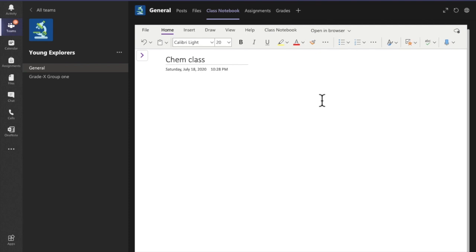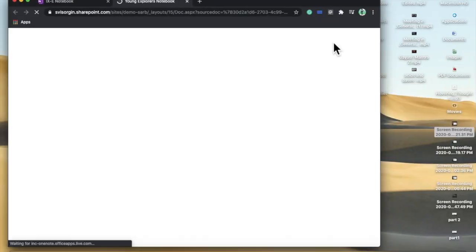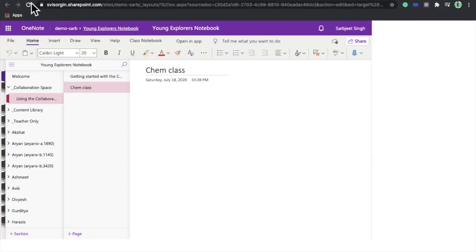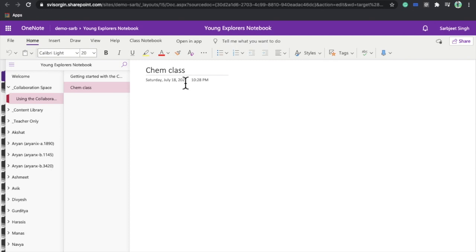I can share the screen while a student attempts a question, or call a specific student to write on my screen since both teachers and students can edit this document. Let's also view this Class Notebook in the browser — the interface is almost similar, and you can see that the same content is updated in the browser as well.